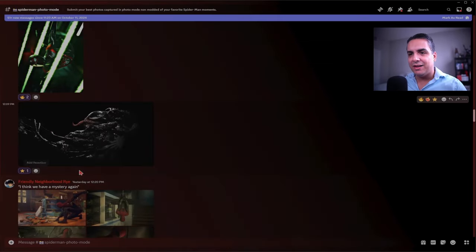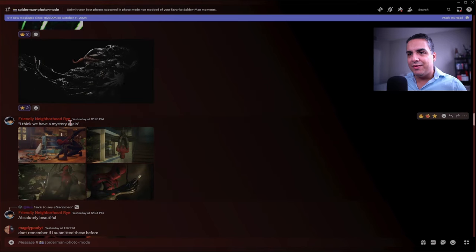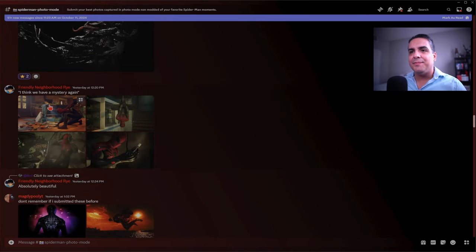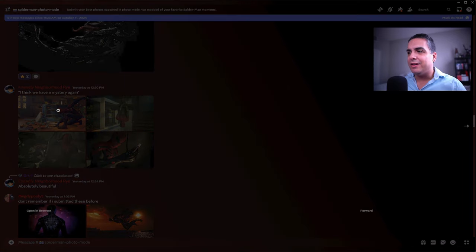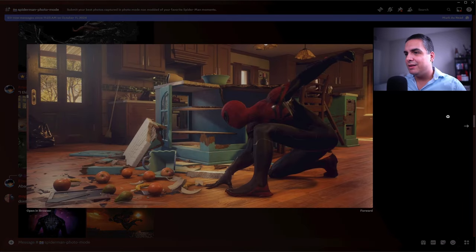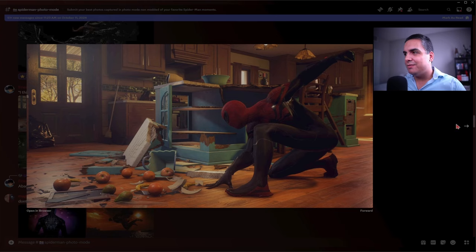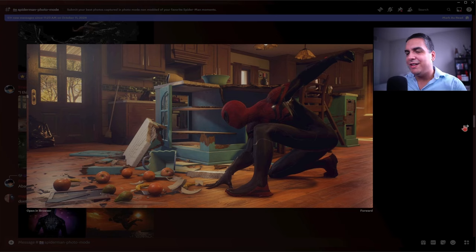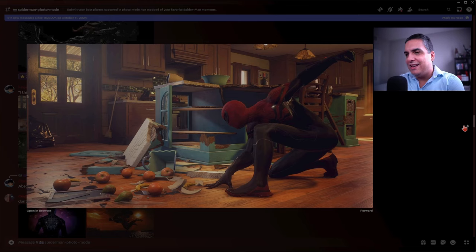Alright, Friendly Neighborhood Rye. I think we have a mystery again. This is cool. This is of the Superior Spider-Man. It looks like he's investigating in a very cool spidey pose way.